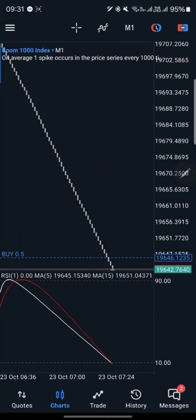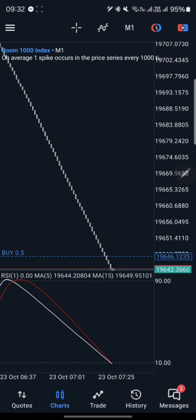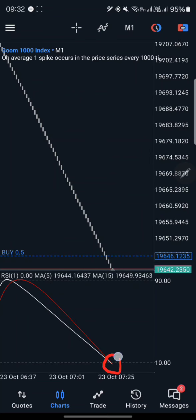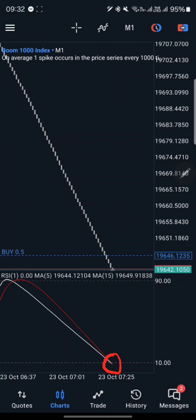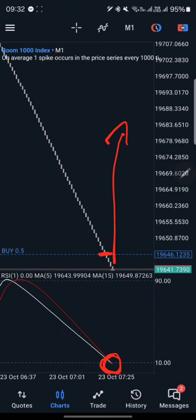This works on all Boom and Crash pairs. You'll be able to scalp the market — selling on Boom and buying on Crash — and you will be able to catch the spikes. What we're looking for when catching spikes is these two moving averages touching level 10. As I've said in previous videos, these built-in indicators sometimes do lag, so we have been at level 10 since I entered the market — it is lagging. However, it is indicating that a spike is about to happen.